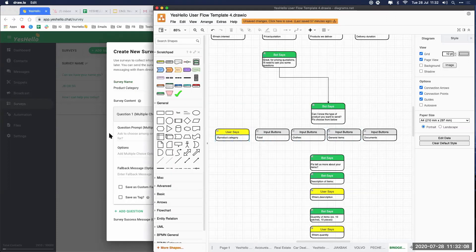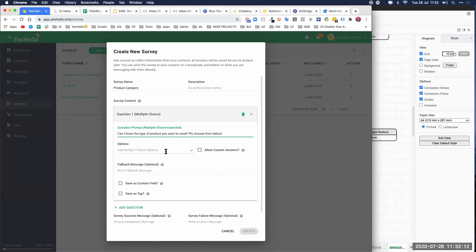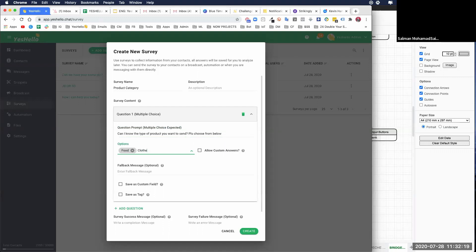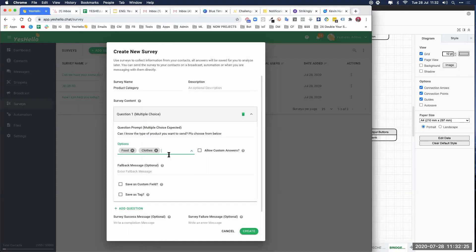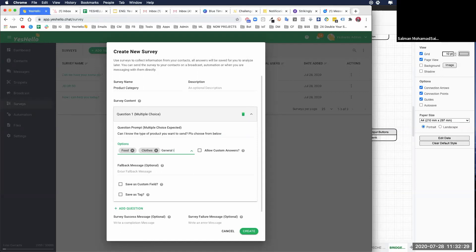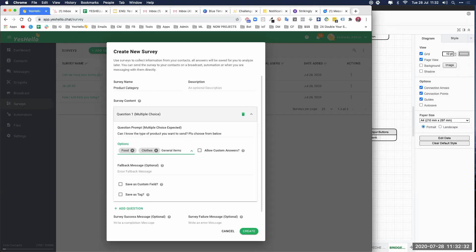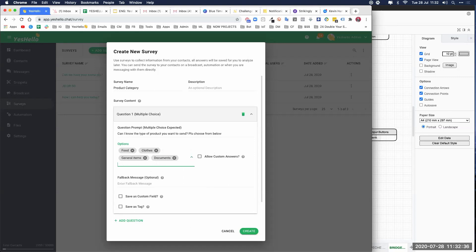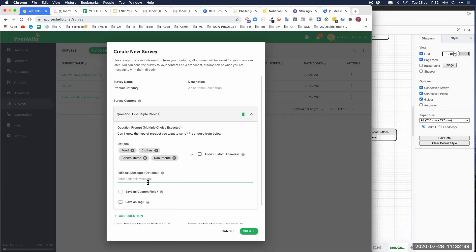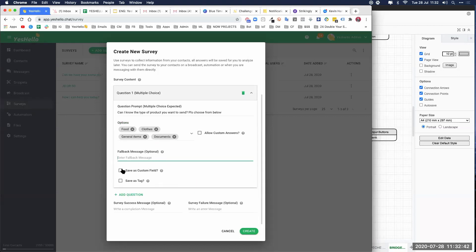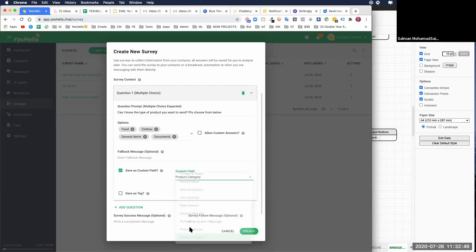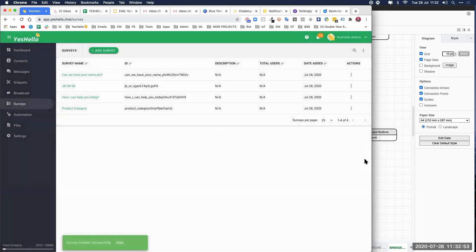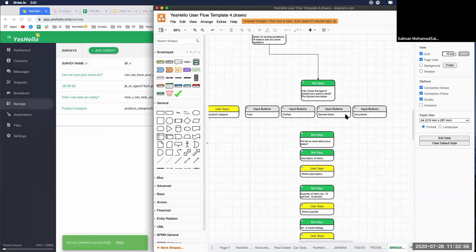The product category options are: food, clothes, general items, and documents. Add the fallback message — you can just copy from the previous one. Save in custom field 'product category,' and save as a tag. Create. Perfect.